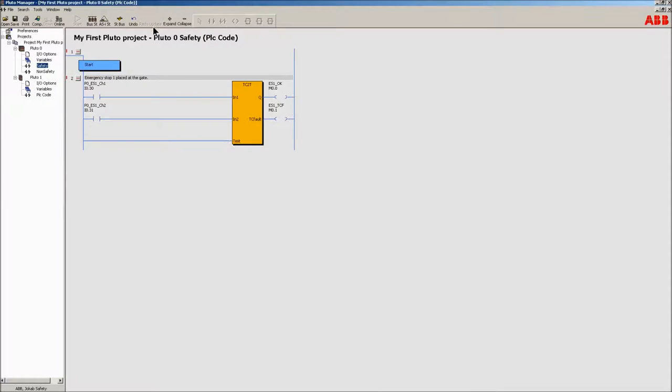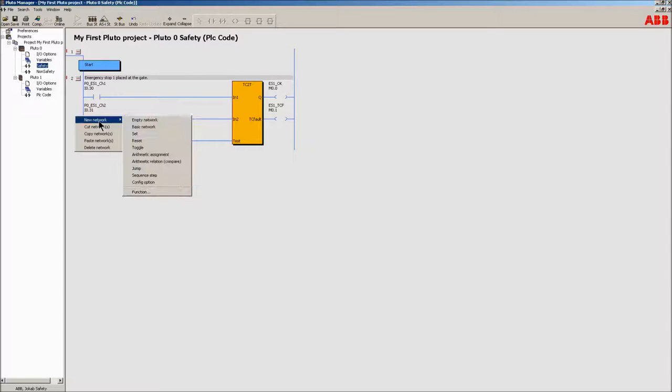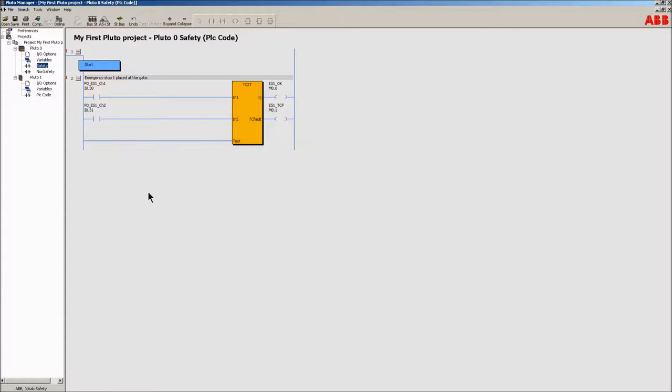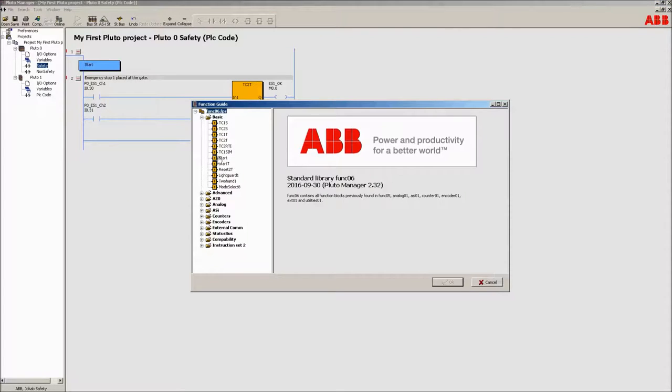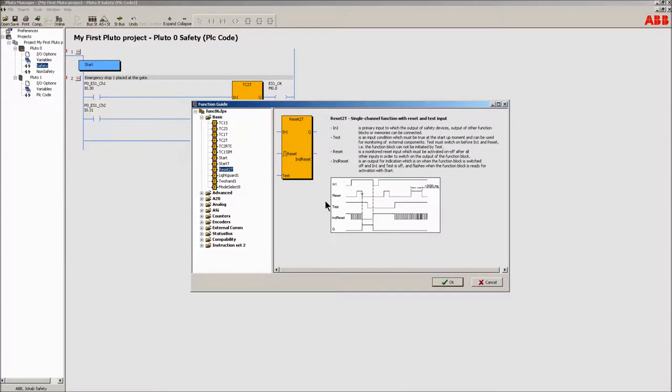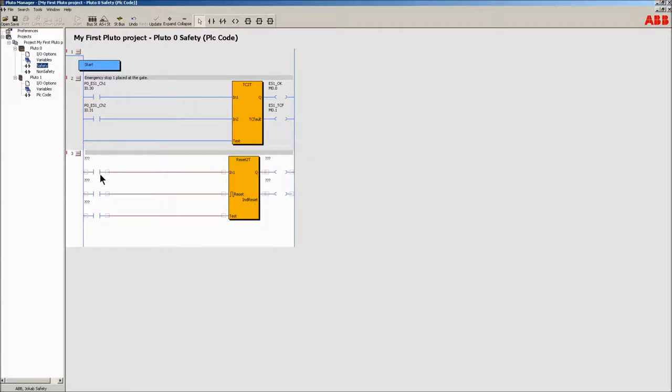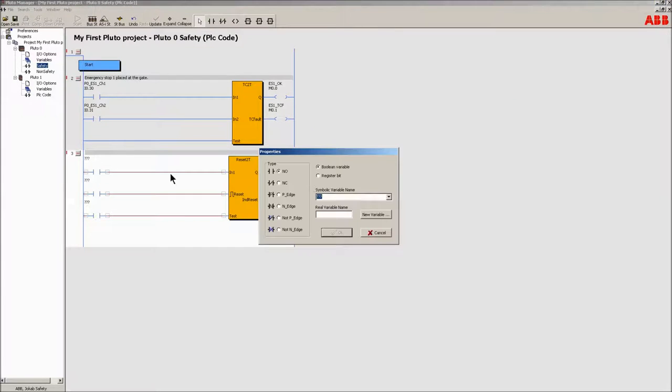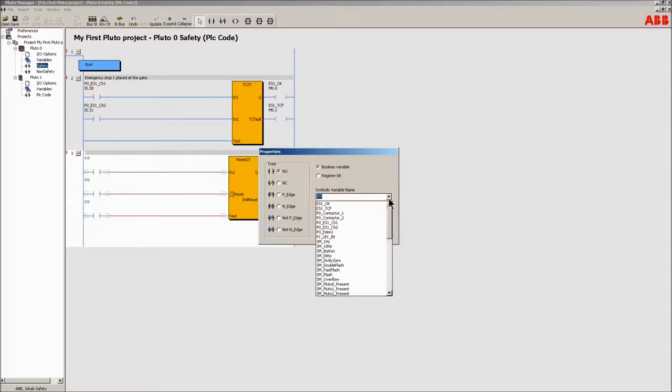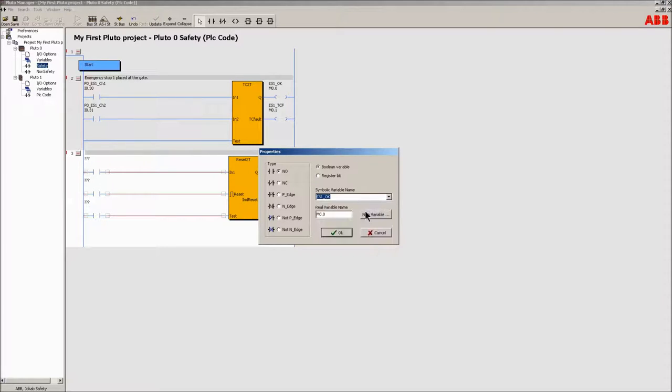Once again use the wizard to create a controlled reset function of the machine. Use the reset2t block.